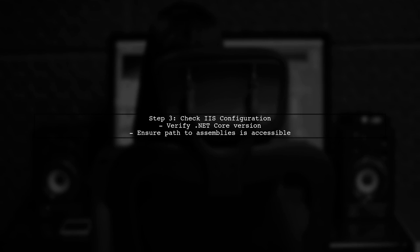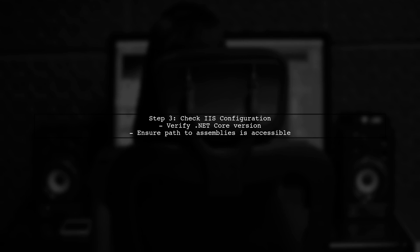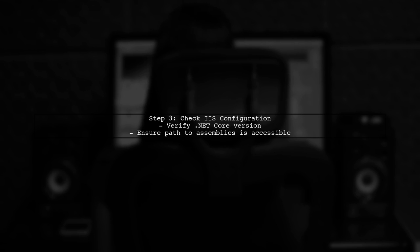If the issue persists, check your IIS configuration. Make sure that the application pool is set to use the correct version of .NET Core and that the path to your assemblies is accessible.